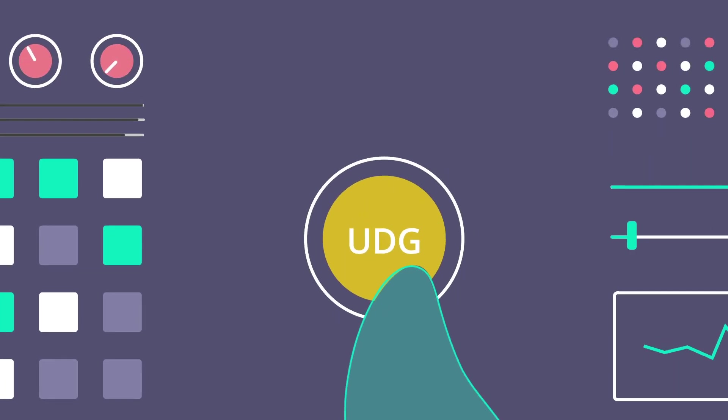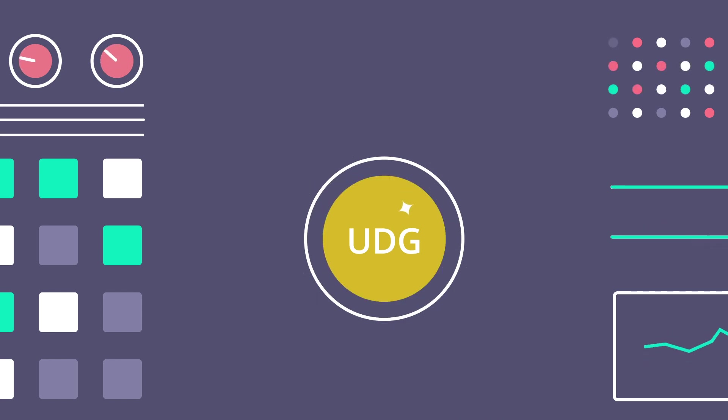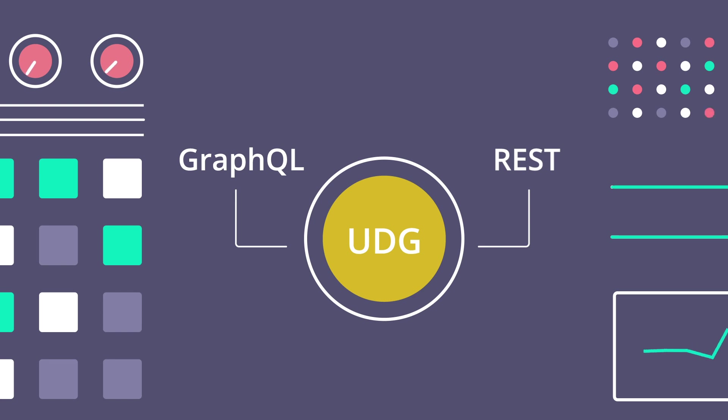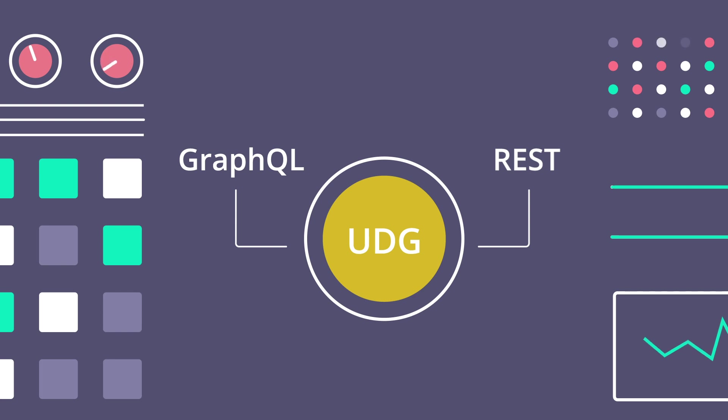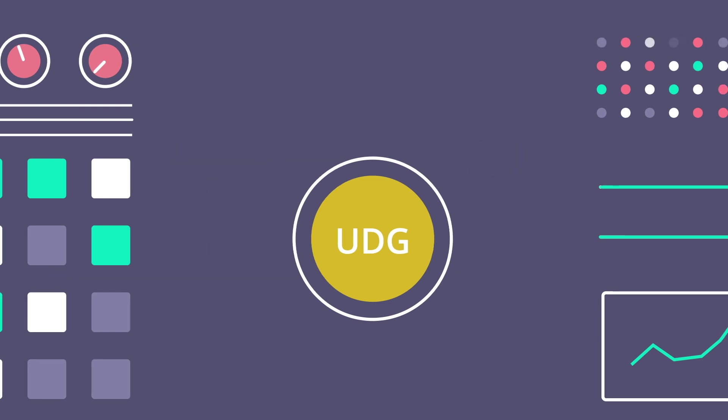And that's where Tyke can help, with our new and shiny Universal Data Graph. Tyke's Universal Data Graph, or UDG, helps you to create GraphQL APIs using your existing RESTful and GraphQL services and infrastructure. All of this is done with no code, right within Tyke.